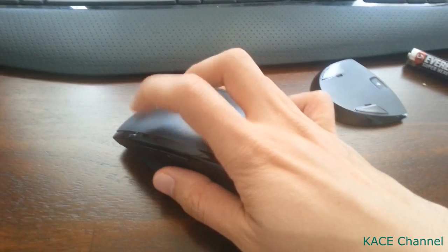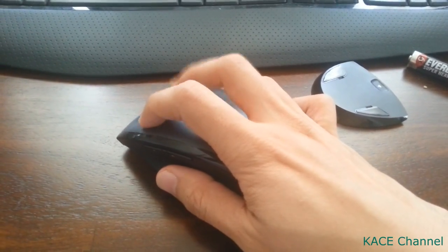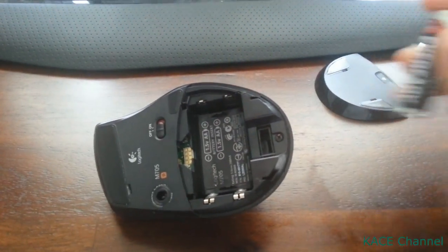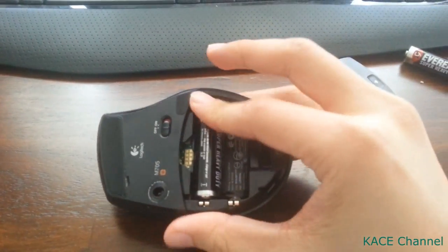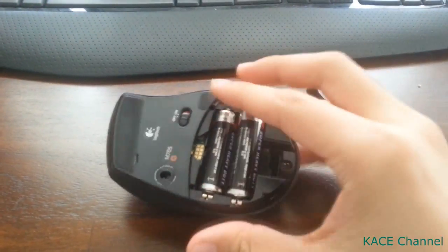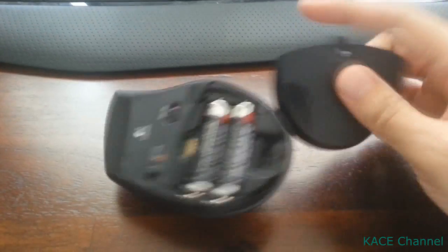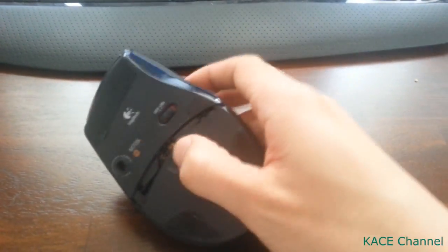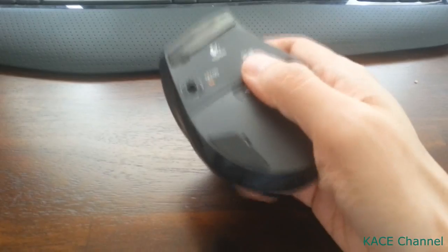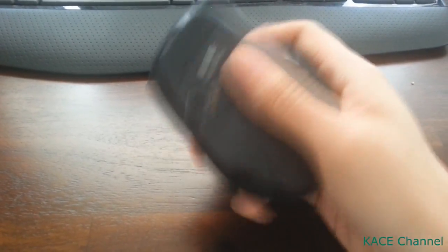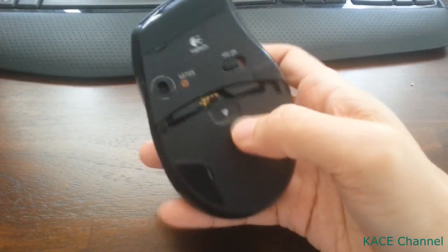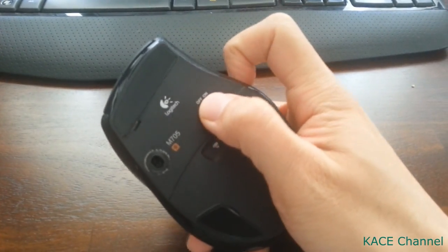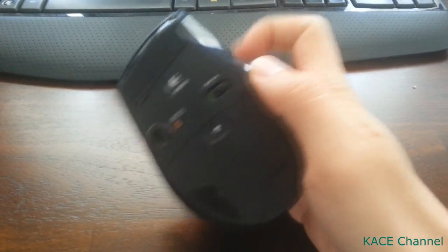After 30 seconds, put the batteries back in and turn on your mouse again.